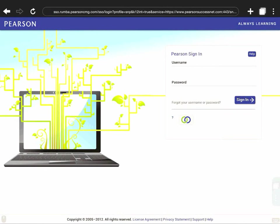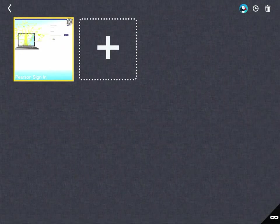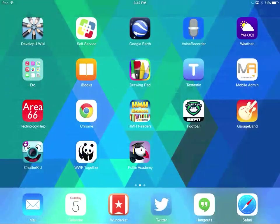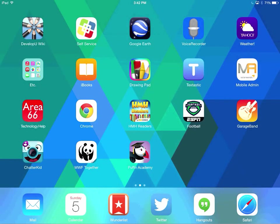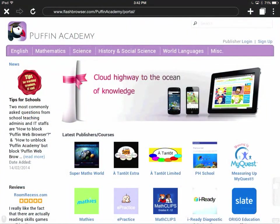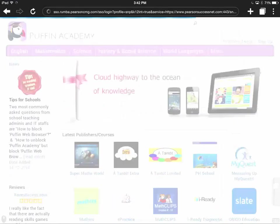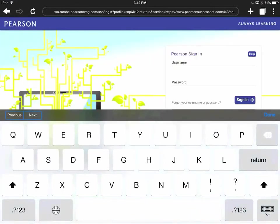Now if I close out of this and I close out of Puffin and I want to go back into it and reach SuccessNet, I can click on Puffin Academy. I can click the hamburger menu in the top right, click Bookmarks and I'll see right there Pearson Sign-In and it takes me right to the login page where I can log in and access everything to do with Pearson including Envision's Math and SuccessNet.